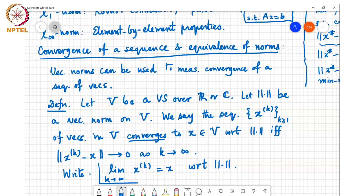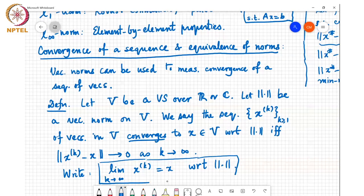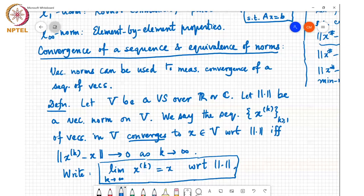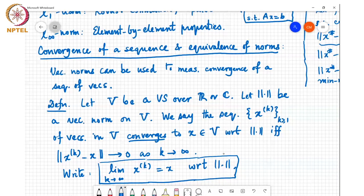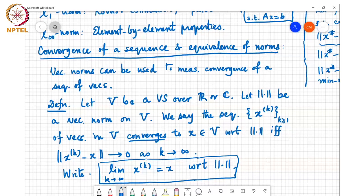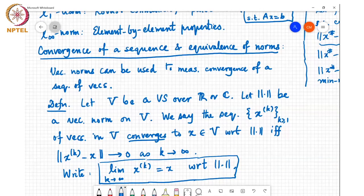Two aspects immediately arise. First, to define convergence of a sequence of vectors I need to specify which norm I'm using. Second, if I change the norm it's possible x_k converges to a different point x-dash, since it depends on the norm specified. This raises two related questions: can a sequence converge with respect to one norm but not another, and can a sequence converge to two different points with respect to the same norm?